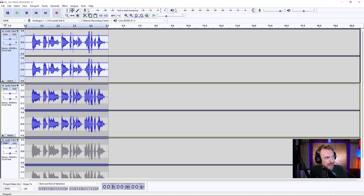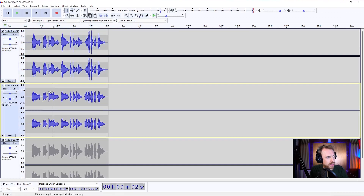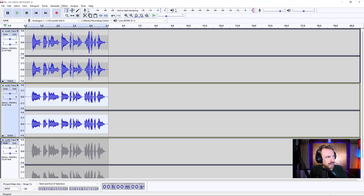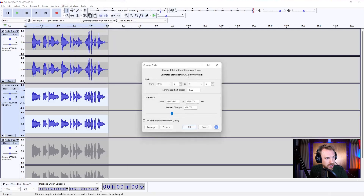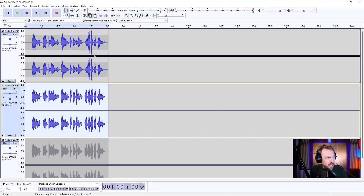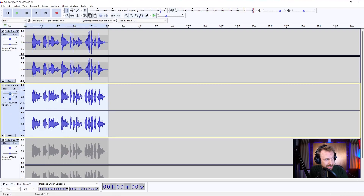Now we can bring in another track and make it even spookier. Let's select all of this and go to Effect, Change Pitch — make this even lower in terms of pitch. "I am a demon and I'm out to get you." Whoa, that's pretty scary, isn't it?